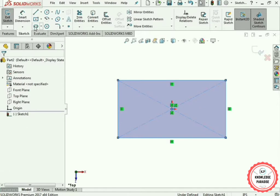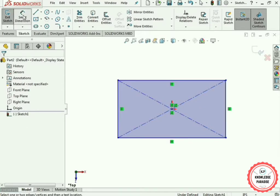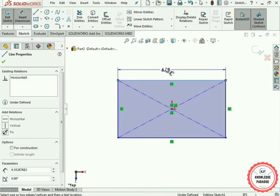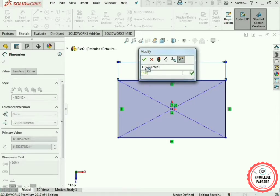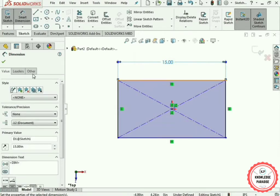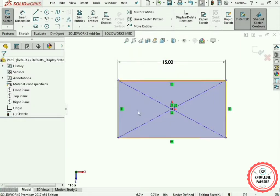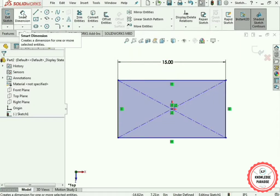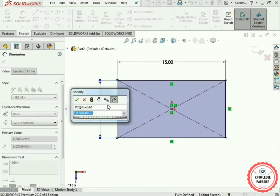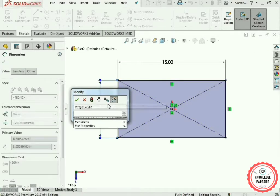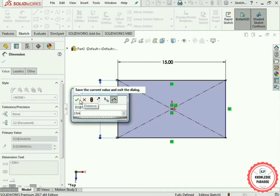Now use the Smart Dimension technique. Click on it, select this line, and make it 15 inches. Press OK. Similarly, select this line and make it 13 inches. Press the OK button.